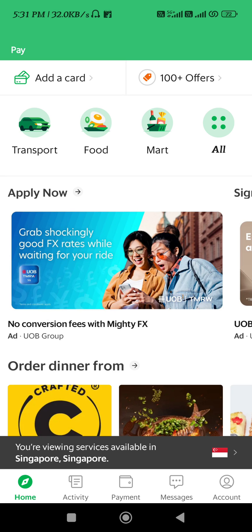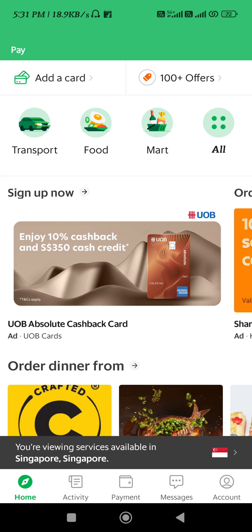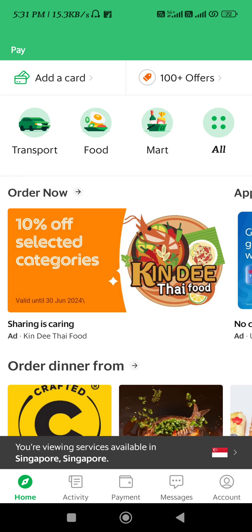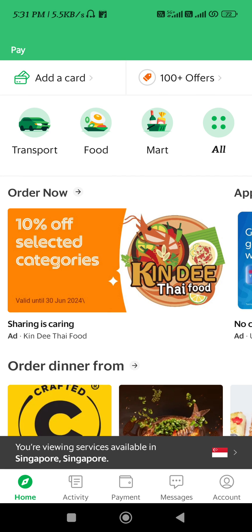How to change country in Grab app. Hi guys, in this video I will show you how you can easily change your country in the Grab app. Make sure to watch the video carefully so that you don't miss any of the steps in this process. First of all, you need to launch your Grab application.